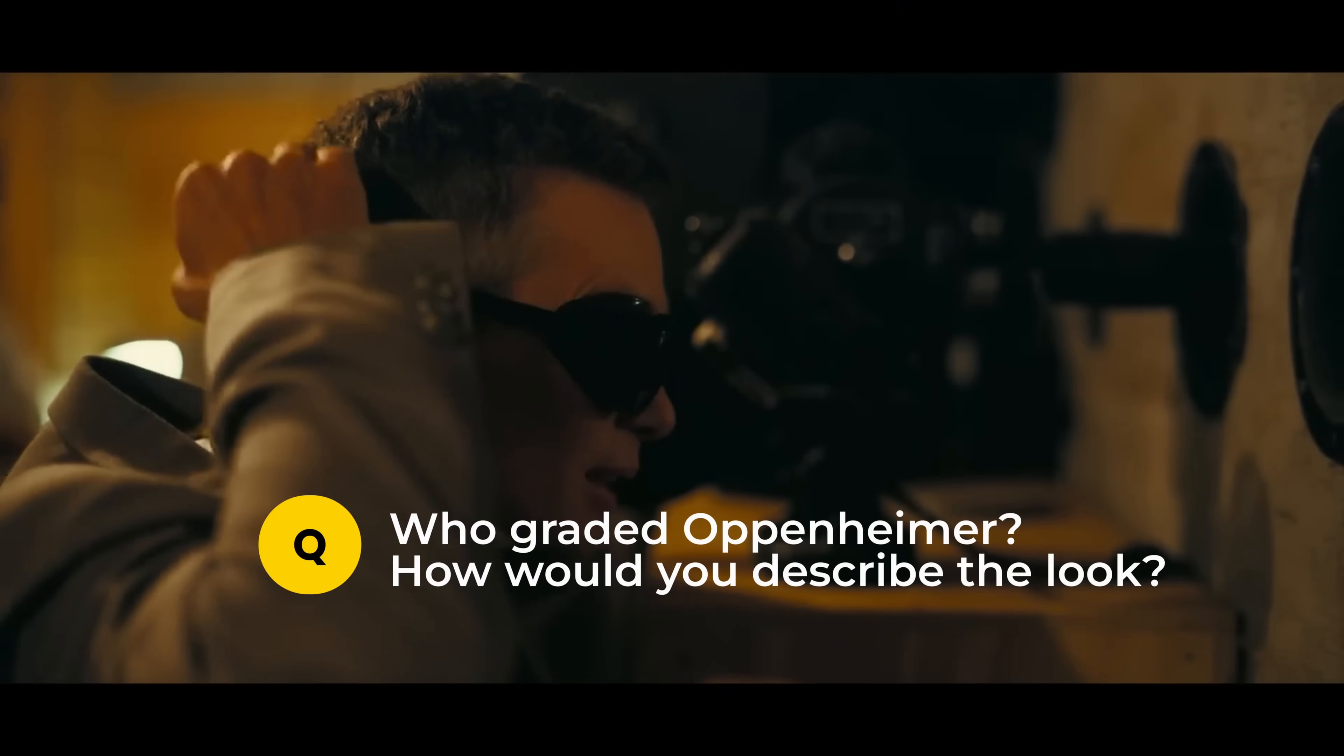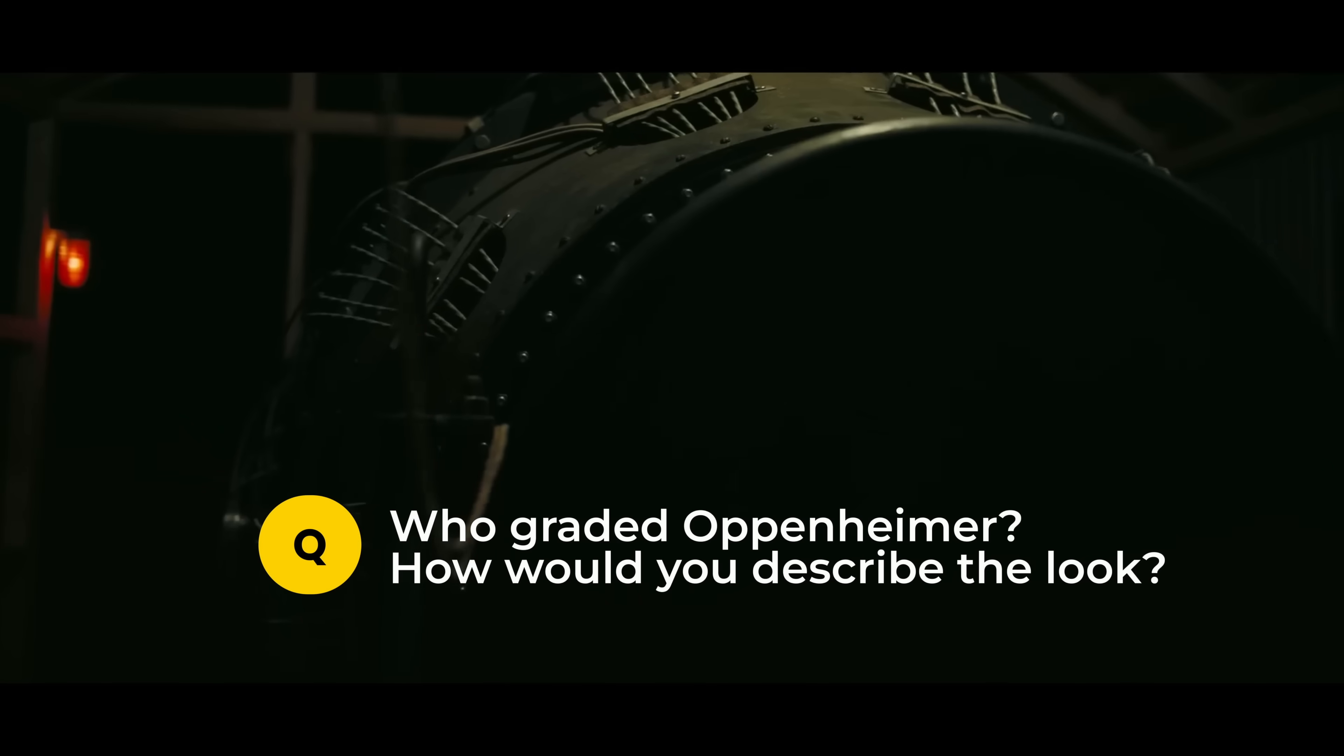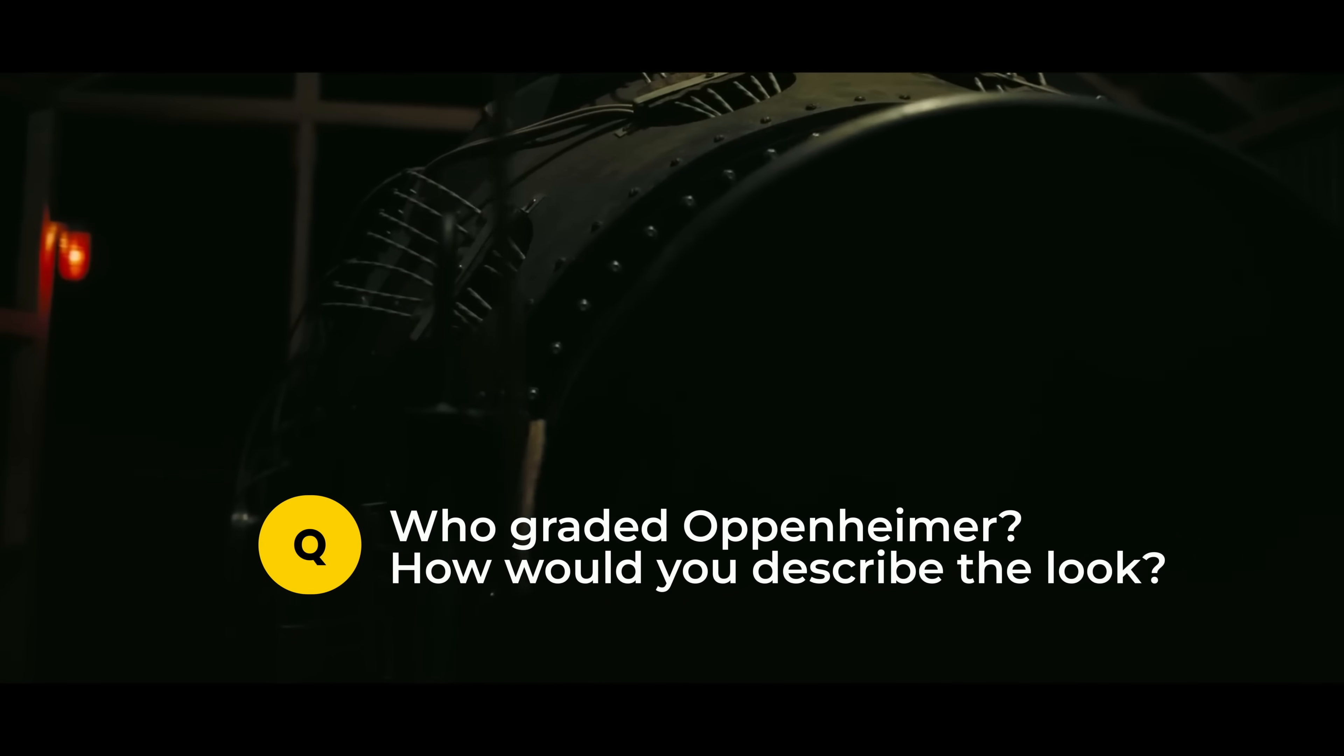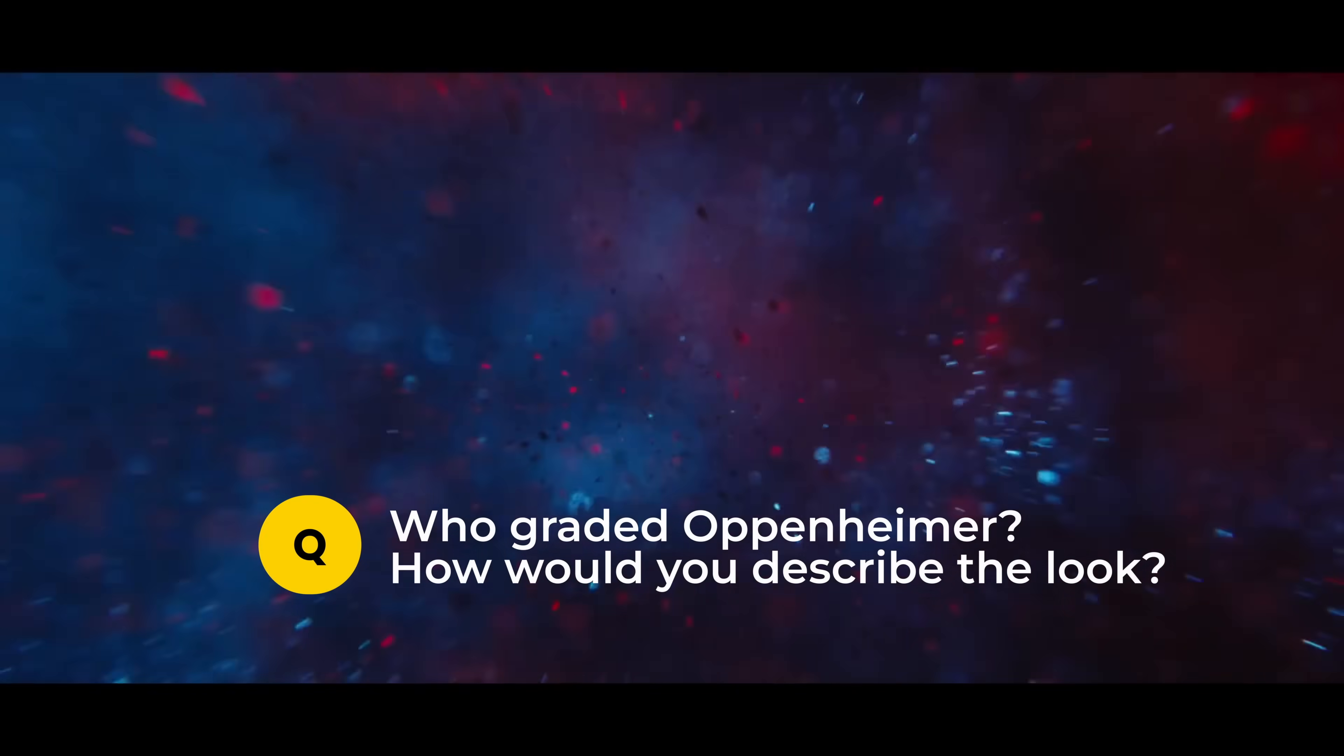Before we jump in, question of the week. Who graded Oppenheimer, and how would you describe the look? The winner will get a shoutout in the next video.